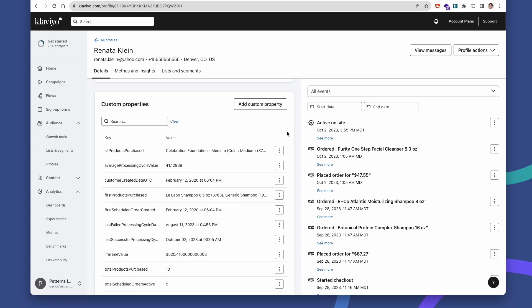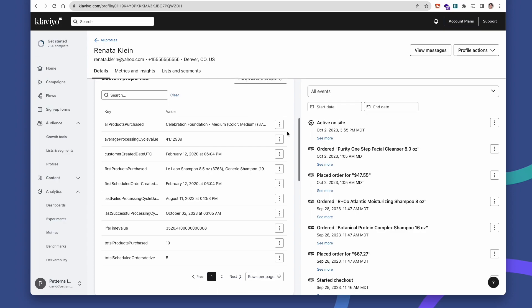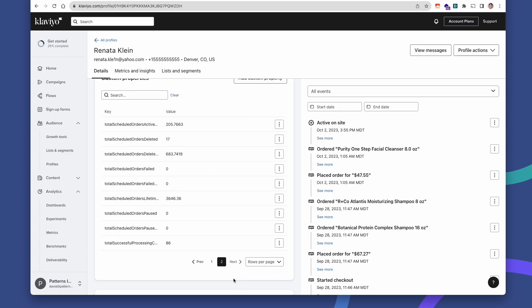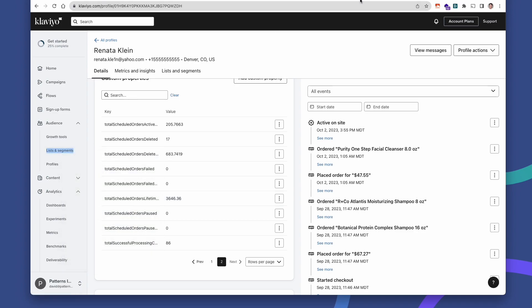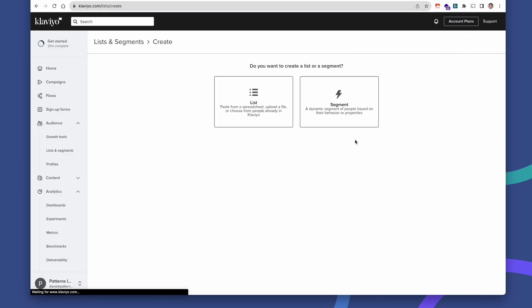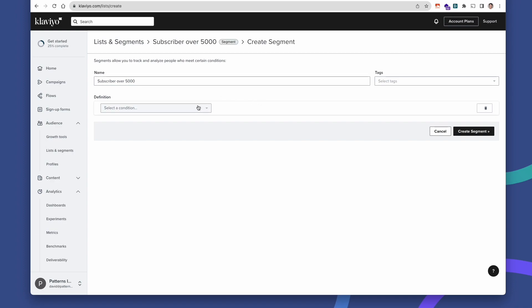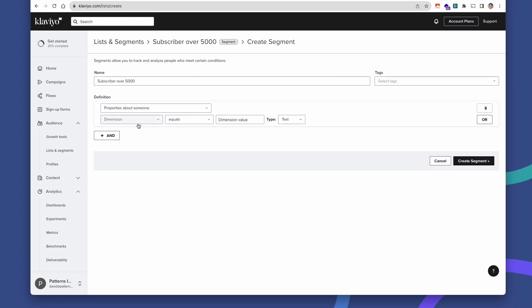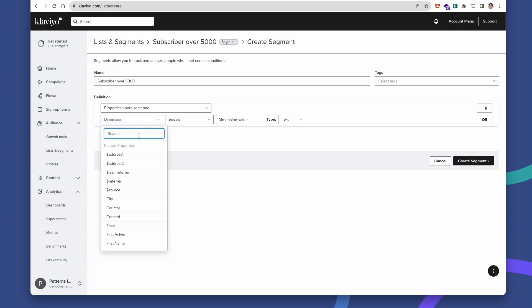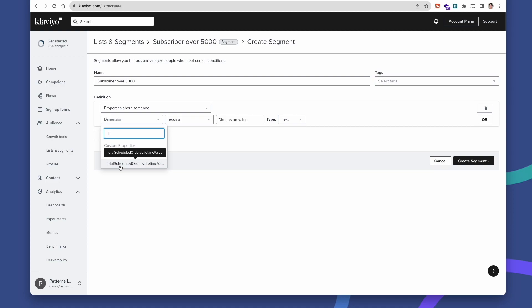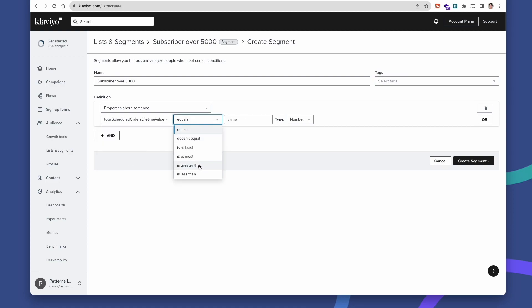Now let's use one of these custom properties to create our first segment using synchronized data between Qpilot and Klaviyo. Let's use this metric — total scheduled orders lifetime value — to create a new segment in Klaviyo. In Klaviyo, I'll open up my lists and segments, create a new segment, and let's name this one 'subscribers over 5000.' Let's use properties about someone, and for the dimension, let's say total scheduled orders lifetime value is greater than 5000.